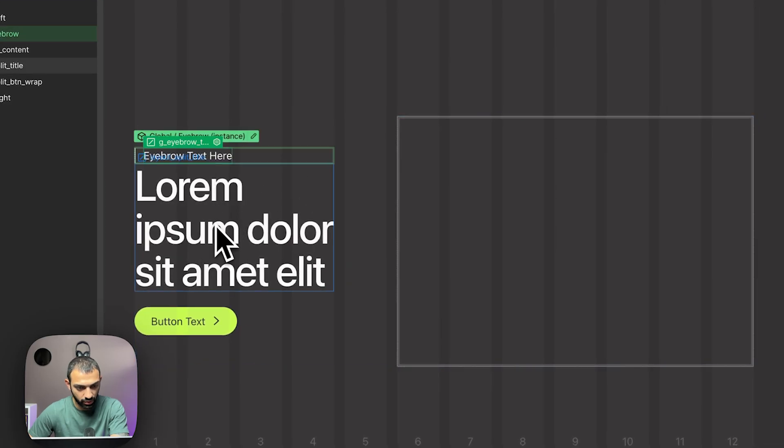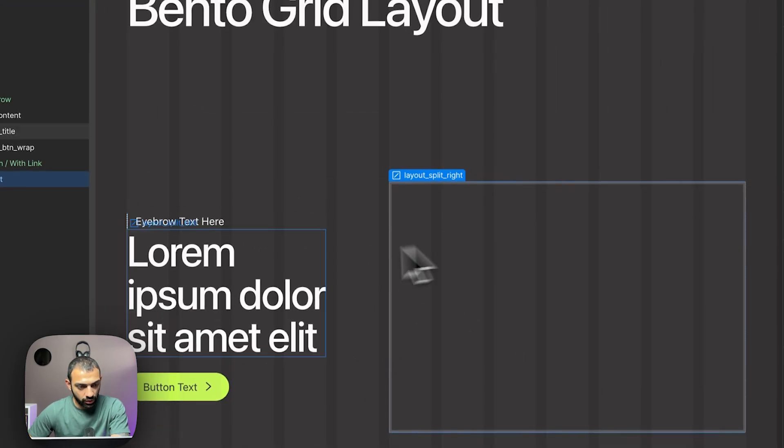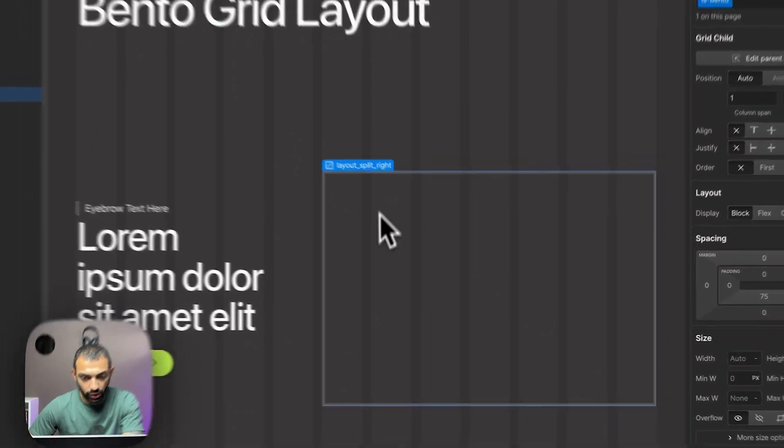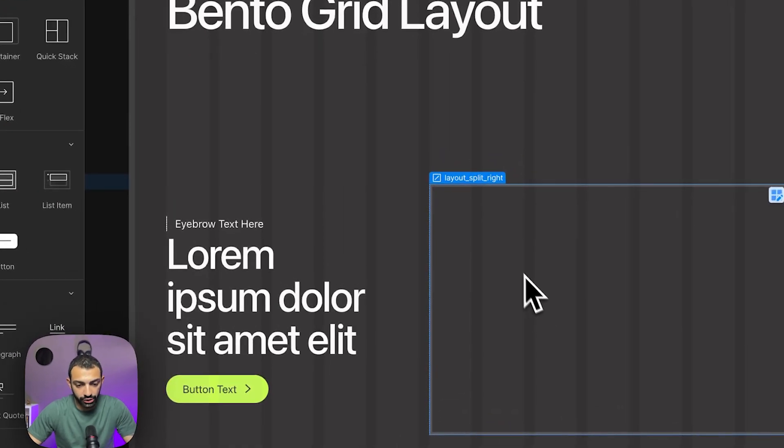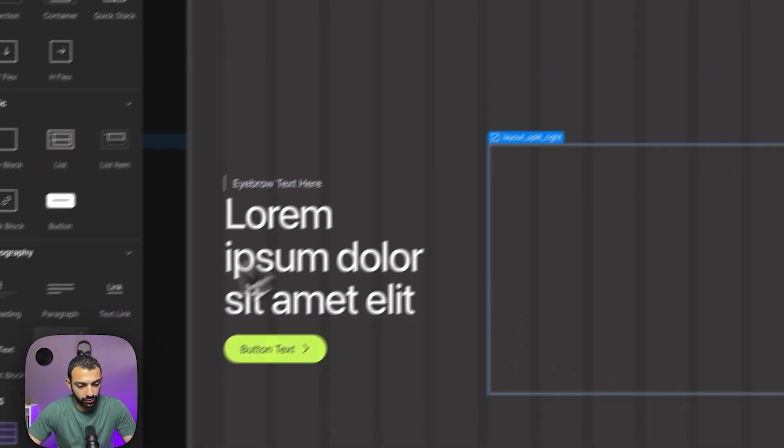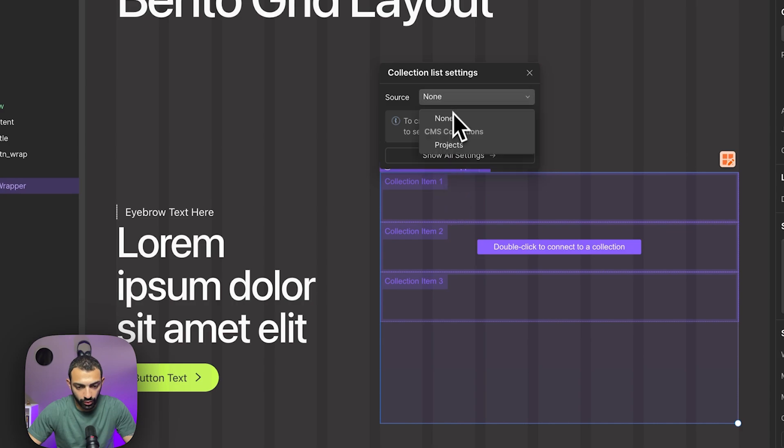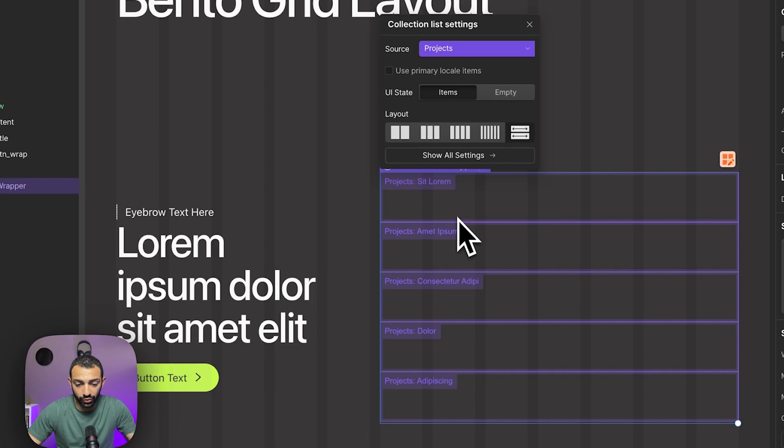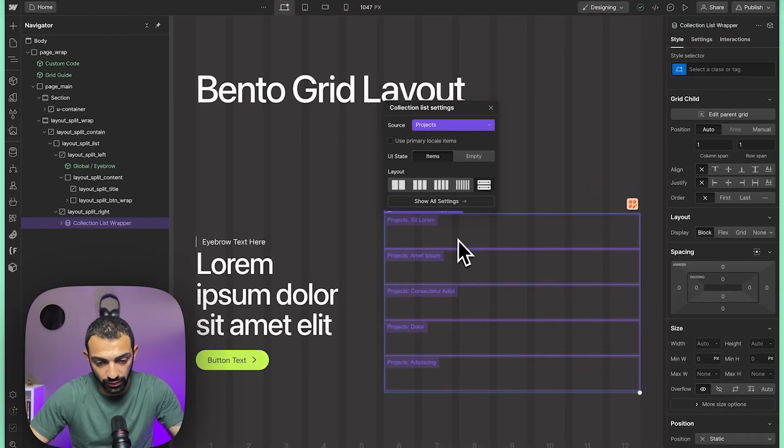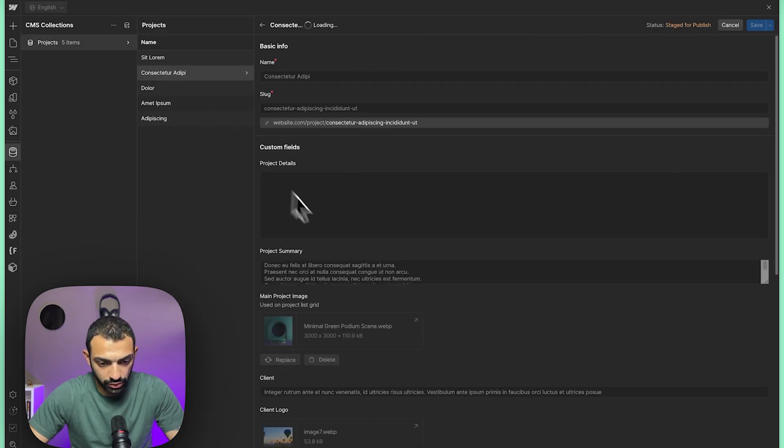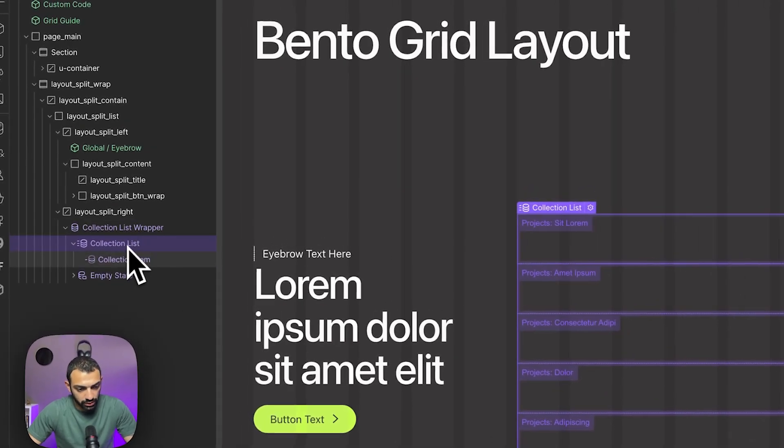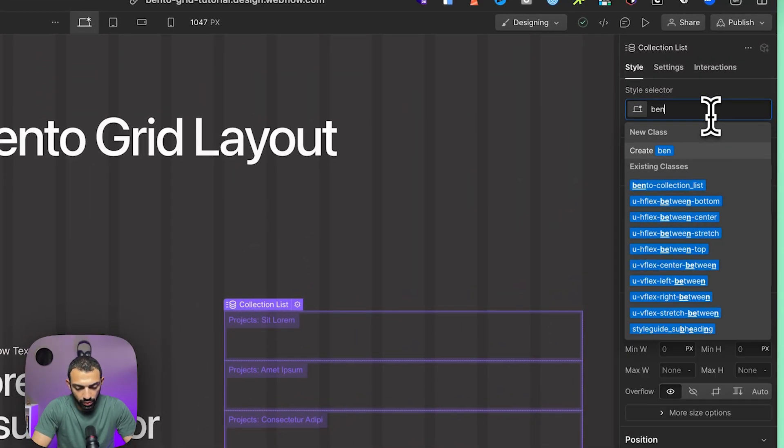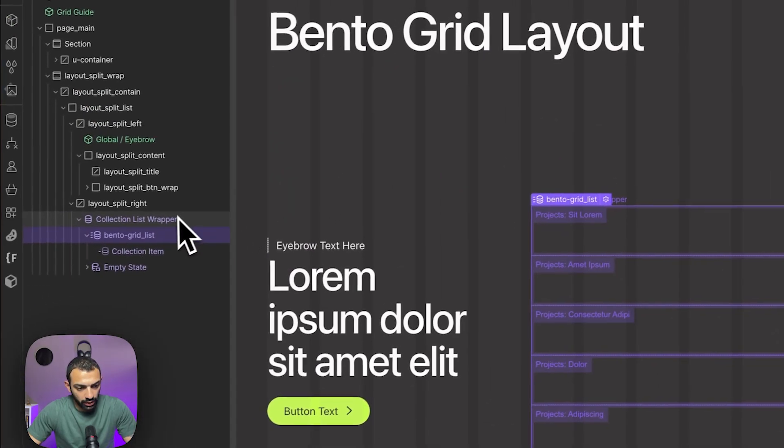Now let's start making our collection or bento grid. First we're going to add a collection list inside layout split right. We're going to pull from our CMS collection called projects. I set up this collection before this tutorial—it basically consists of some automatic or auto-generated block content. As you can see here, it's just some lorem ipsum and some images.